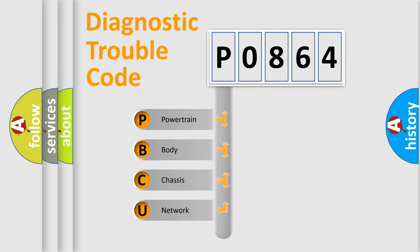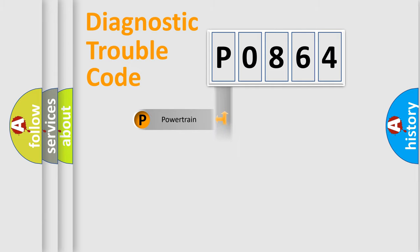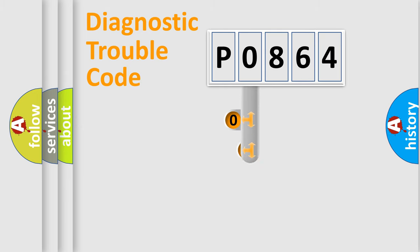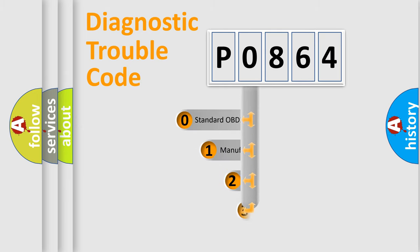We divide the electric system of automobile into four basic units: Powertrain, Body, Chassis, and Network. This distribution is defined in the first character code.